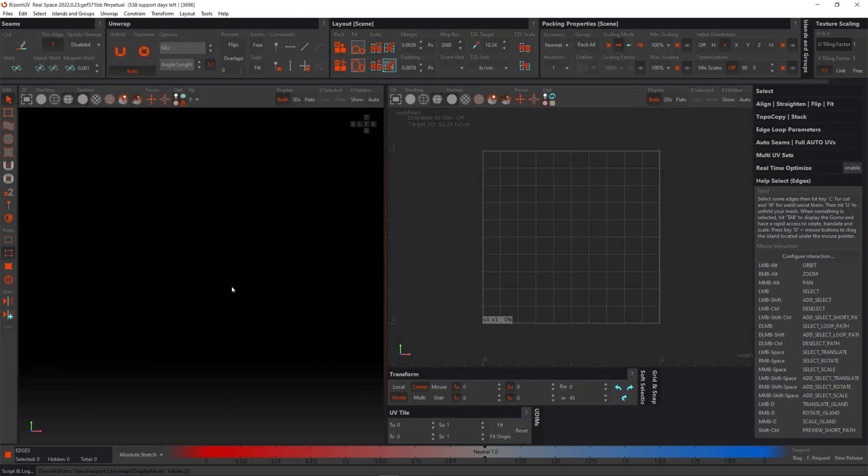Okay so here we are in Rhizome UV real space and to get it to act like virtual spaces we actually only need to change a few things. So the first thing we're going to look at is this absolute stretch at the bottom here.